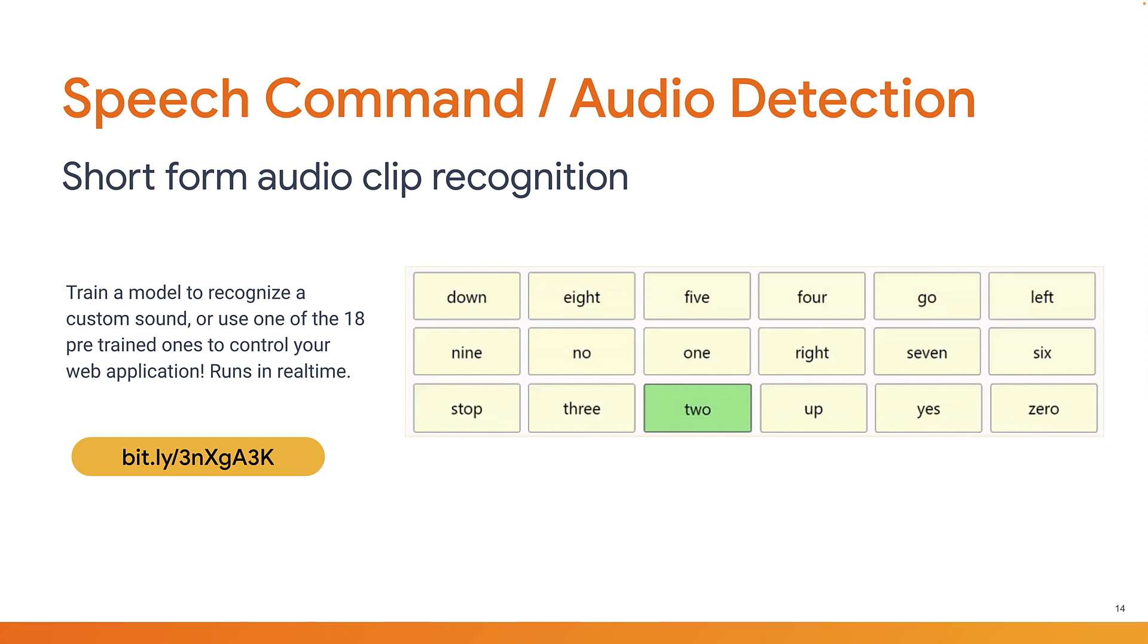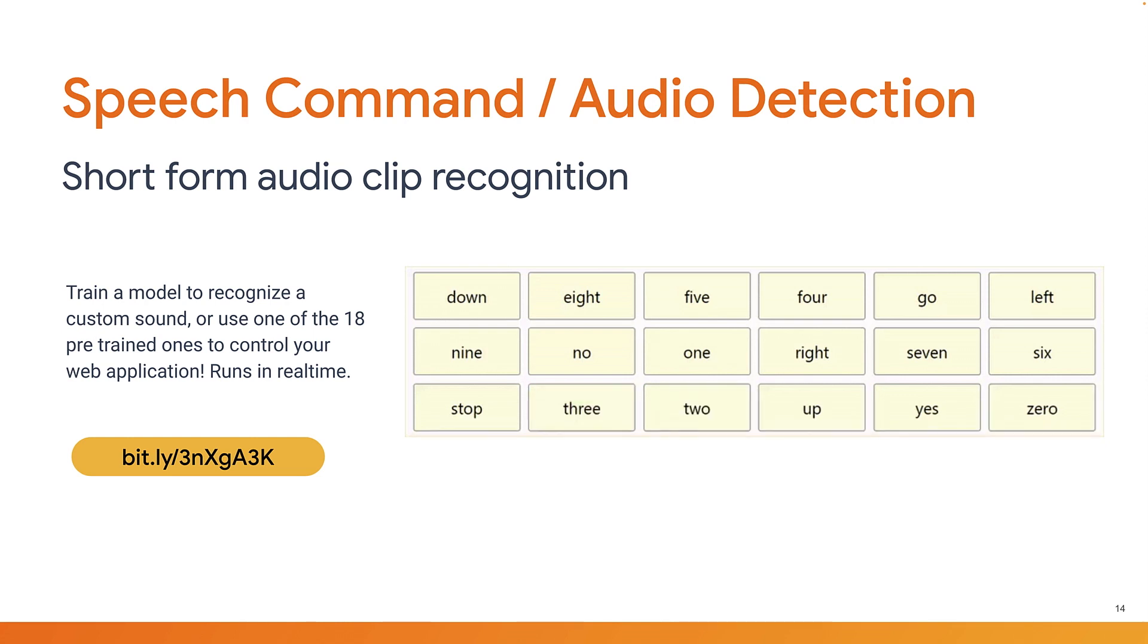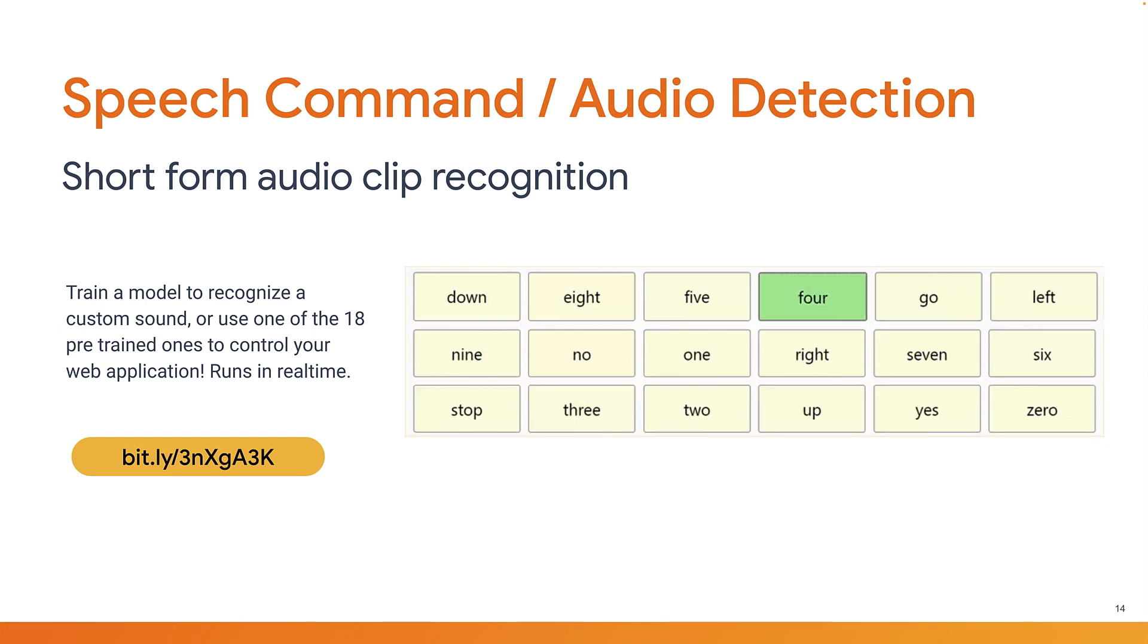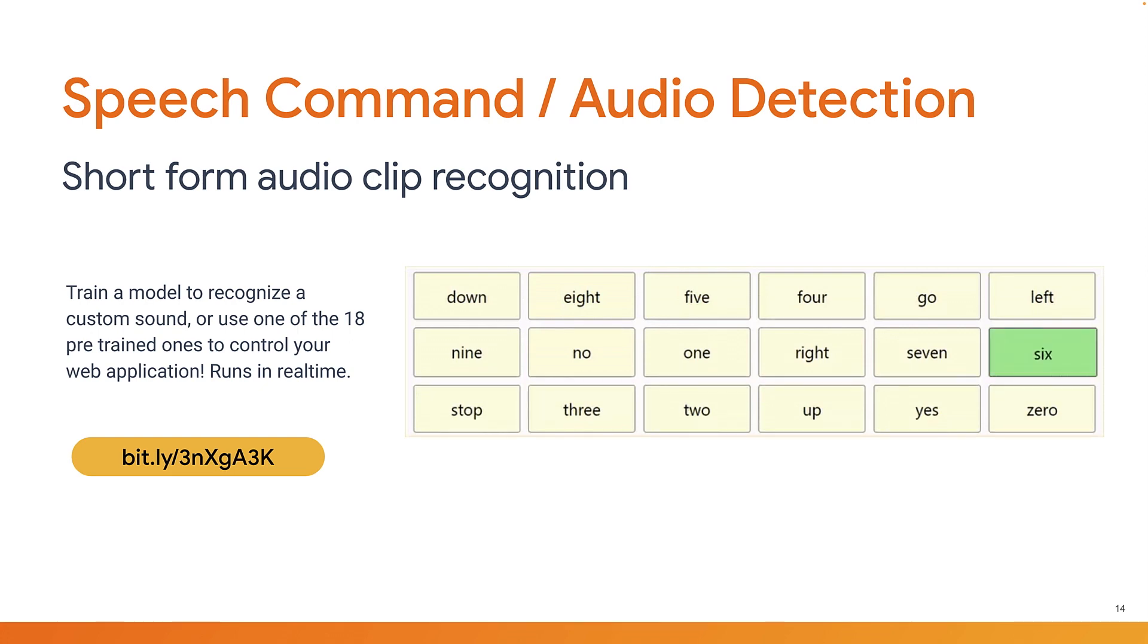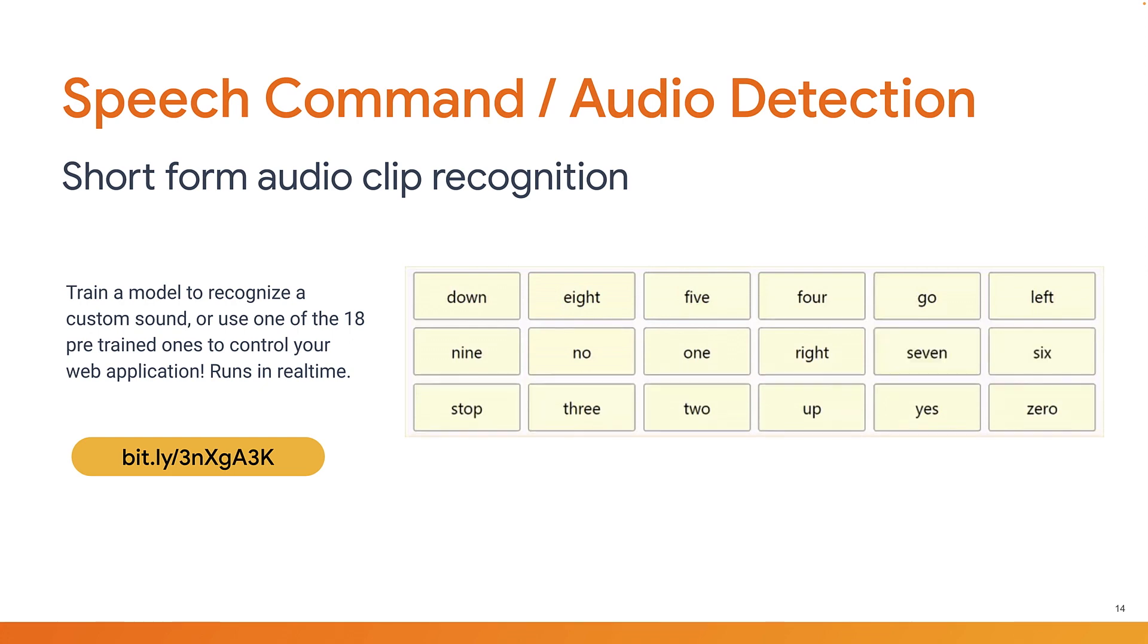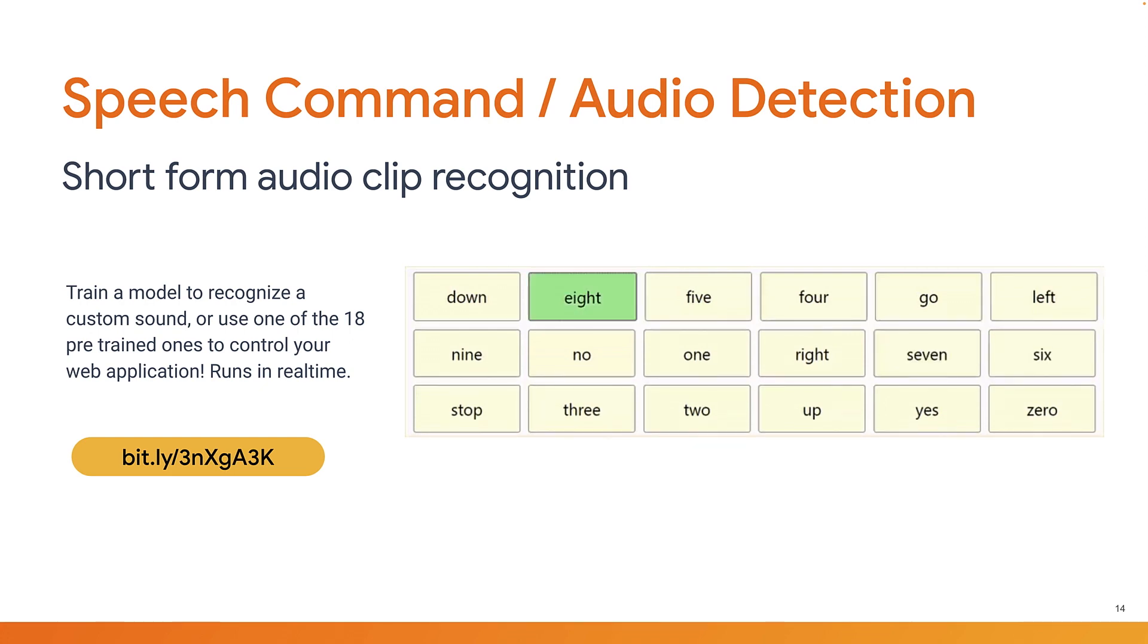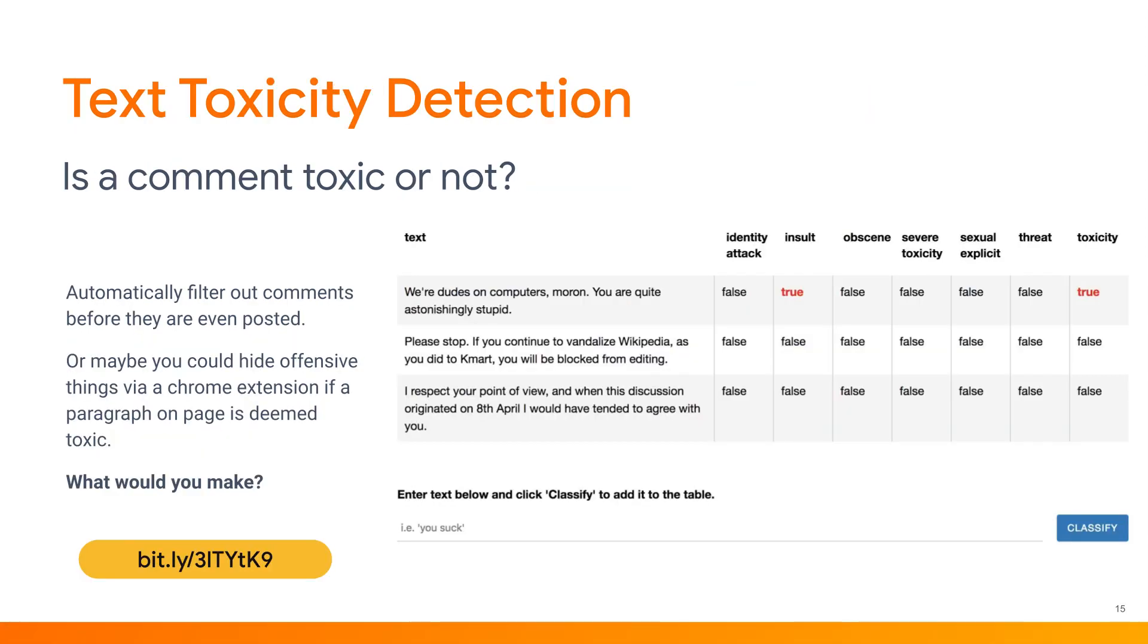You're not just limited to using images. Here, you can use our sound recognition model to recognize short sounds. You can even retrain the model to recognize custom sounds if you wish. We've even got models for understanding language. Here, you can use our text toxicity model to automatically discover if some text is potentially insulting, threatening, or toxic. Maybe you could hide potentially offensive things as a page is rendered for a more pleasant user experience.